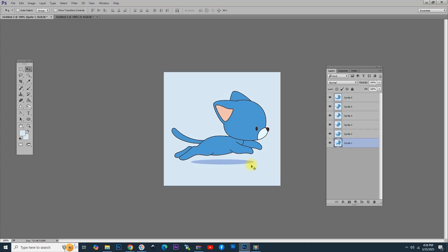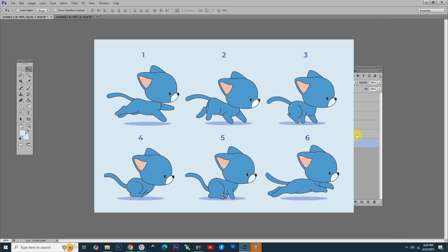As you can see, I have added a cat that is running in each layer. We have six separate layers that we are going to animate. Each layer contains a cat in a running position.